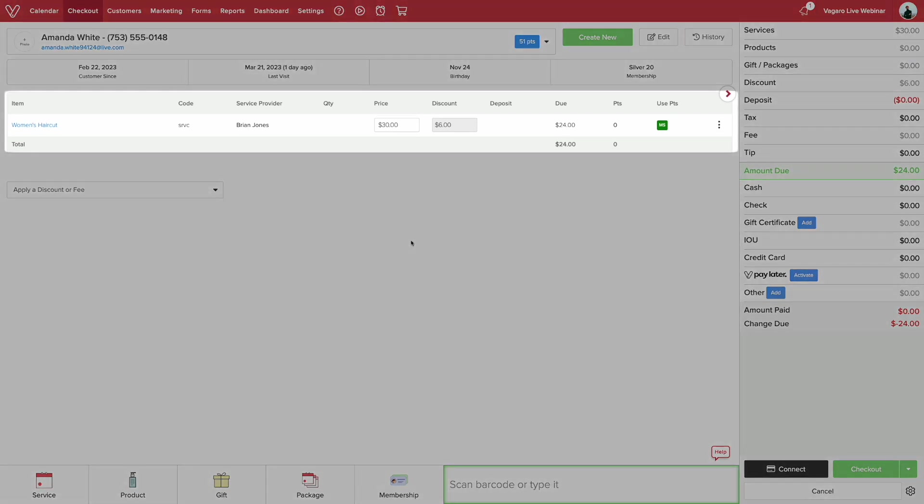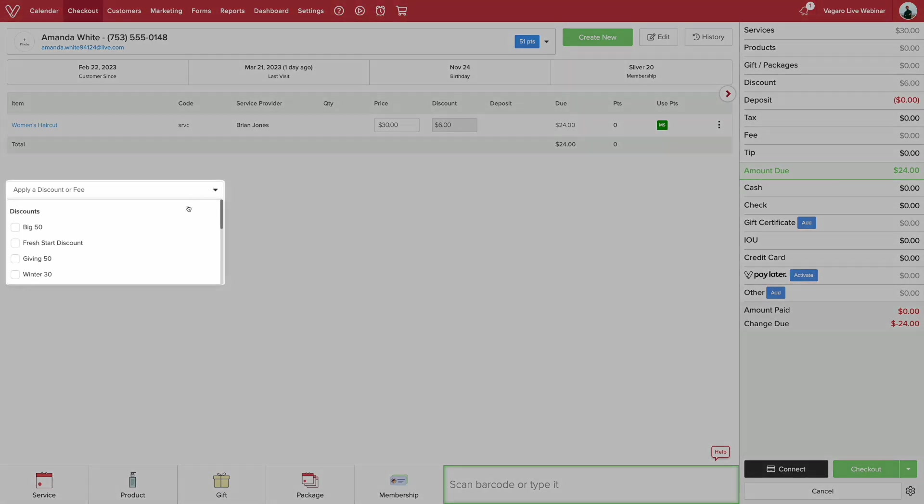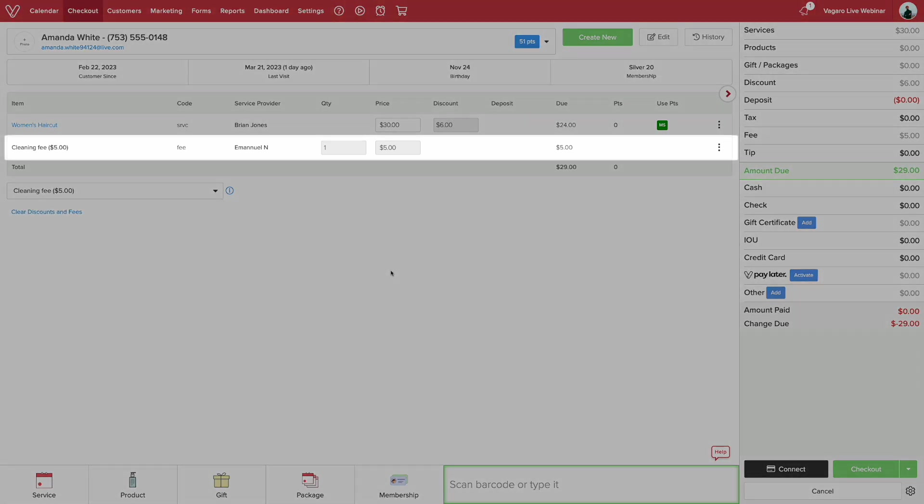You can see the service added here. Now you can add any discount, fee, or daily deals with this drop down menu. Click the checkbox that is applicable. If you add a fee, it will appear below the item here.